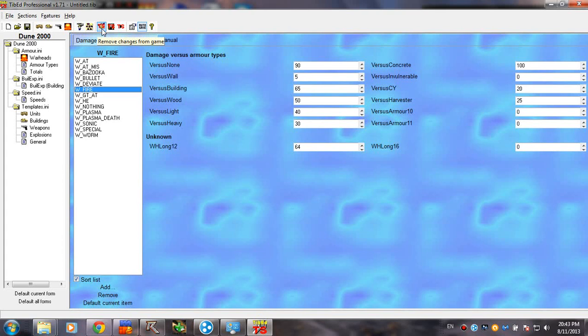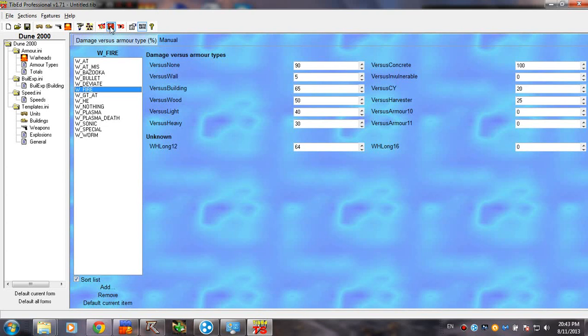The real backup, I mean, the vanilla Dune. So, if you messed up something, or you just want to go back to the default, just hit this, and it should be okay. Save changes to the game right here. This will apply your modifications to the game.